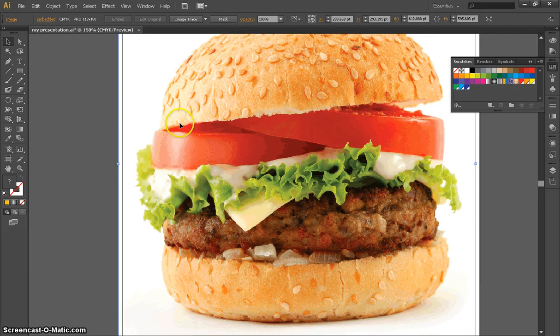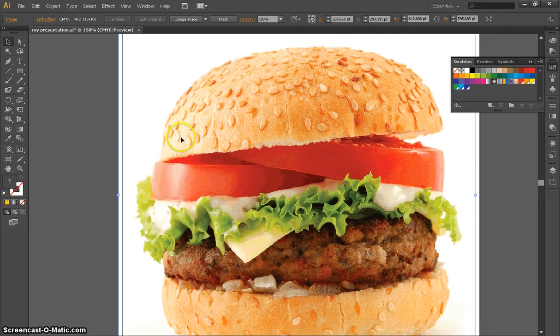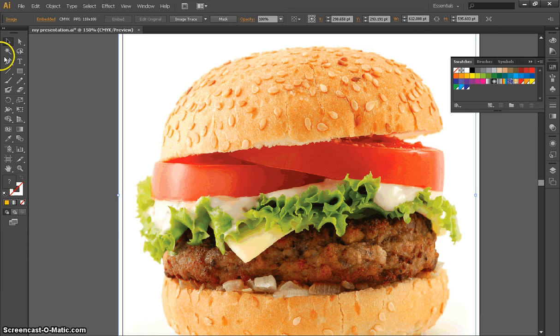Hello and welcome to Adobe Illustrator. My name is Seth Felposh and I'm going to show you how to use the pen tool today. So here we go.